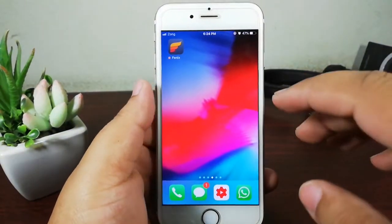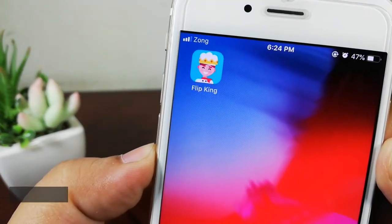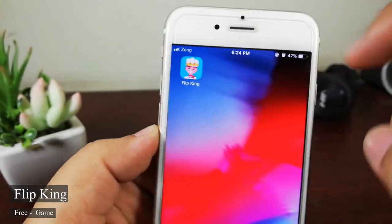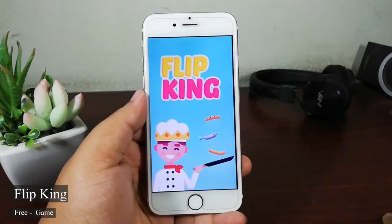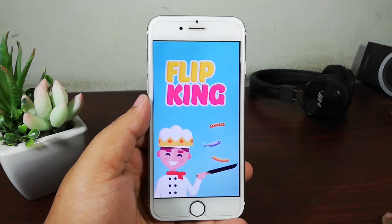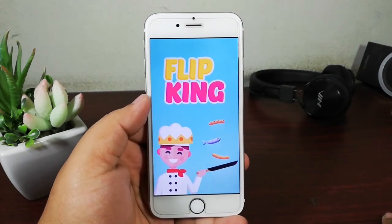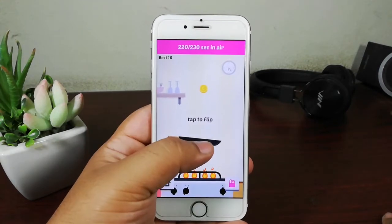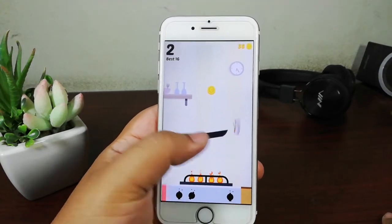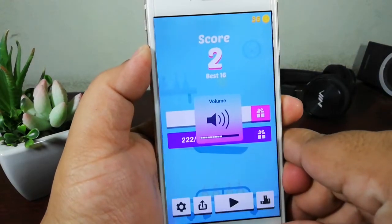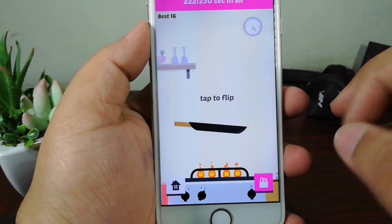Moving to the next application: Flip King. Flip King is a game which I really like. To be honest, it is a really simple game — I've been playing it since last week. What you do is just tap to flip, and the music and sound effects of this game are really nice — just listen to this.